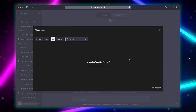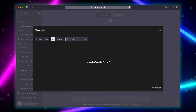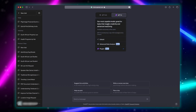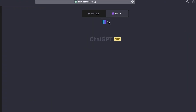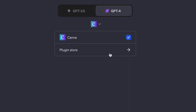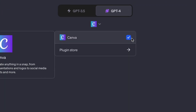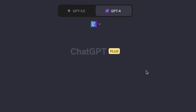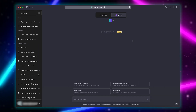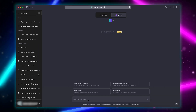Close this window. You will then see Canva installed in your list of plug-ins. Make sure it's ticked. You will need the ChatGPT Pro subscription for this feature, and you have to use the website.